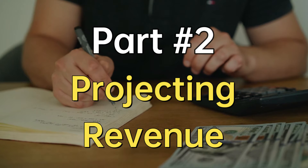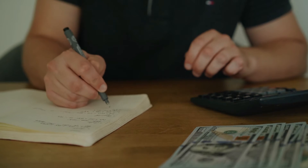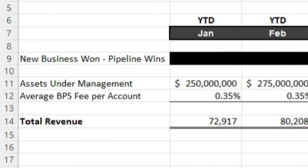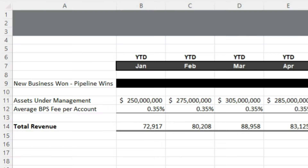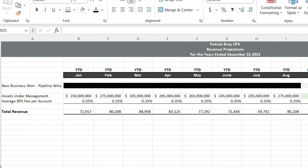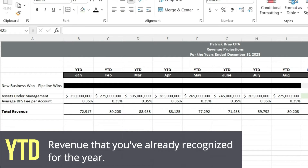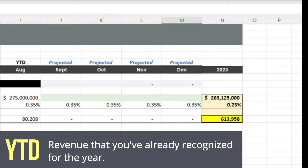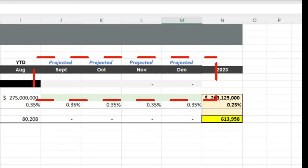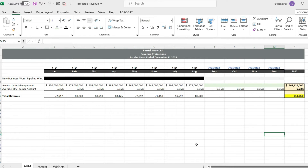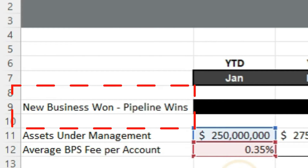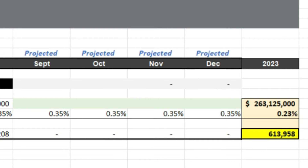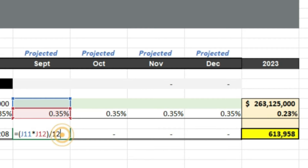The first example is an assets under management example — this is how mutual funds or asset managers make money, charging a basis point fee on the assets they manage. We have year-to-date revenue through August, and we want to project out the rest of the year: September, October, November, and December. We also know we have some new business wins — assets coming in September and assets coming in October — and we want to factor those into our revenue.